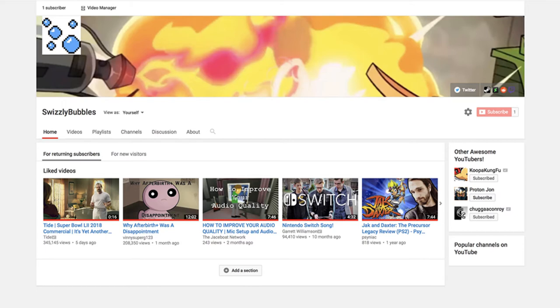Hmm. This place is kind of dead, isn't it? There, that's somewhat passable by early YouTube channel standards, wouldn't you say?